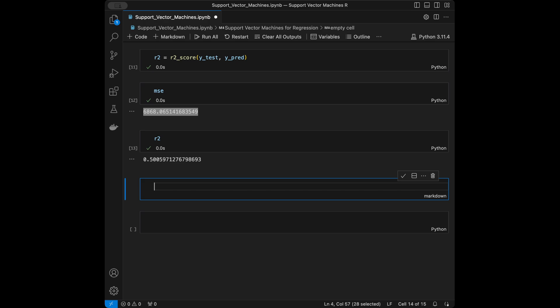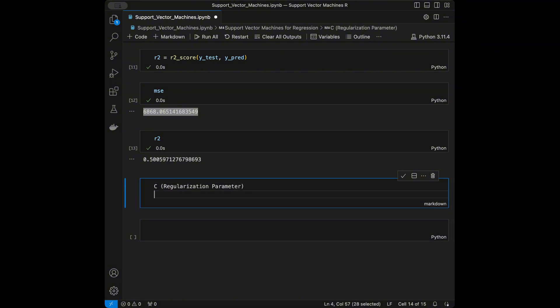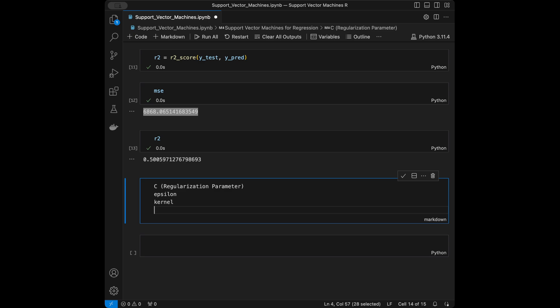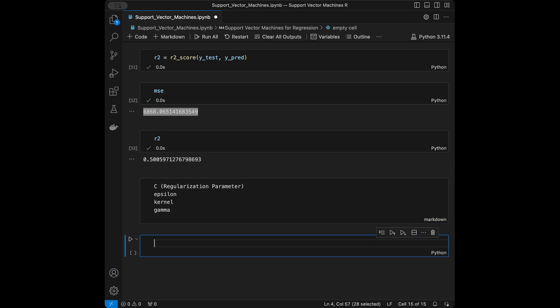Let's talk about the parameters of support vector regression. C is the regularization parameter — it controls the trade-off between achieving a lower error on training data and minimizing model complexity; a high C means less tolerance to errors. Epsilon defines the margin of tolerance where no penalty is given to errors; smaller values lead to a narrower tube and potentially more support vectors. Kernel determines the type of transformation applied to the input data — common kernels are linear, polynomial, radial basis function (RBF), and sigmoid. Gamma is used in RBF, poly, and sigmoid kernels and defines how far the influence of a single training example reaches — low values mean far, high values mean close.